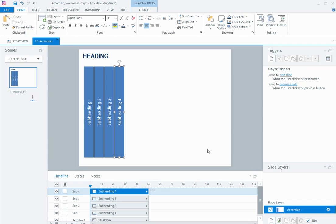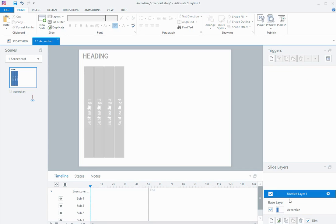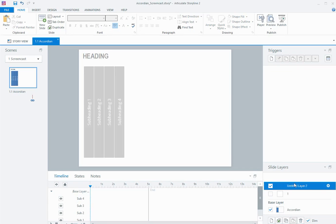Then I'm going to create a layer for each, because each layer is going to have a piece of text on it, a corresponding piece of text.